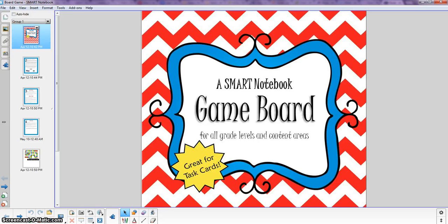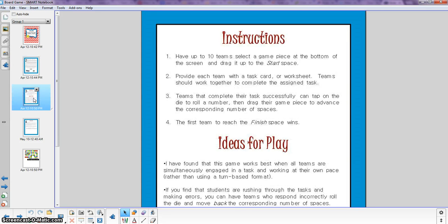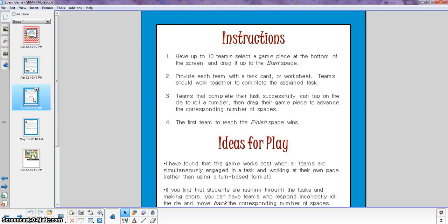So this is the page that you see when you open the file. On the second slide here I just have my copyright information. It tells you how you can share this with other teachers that you know. I have some short instructions here on the third slide as well as some ideas that I've come up with as I've used this resource in my classroom.